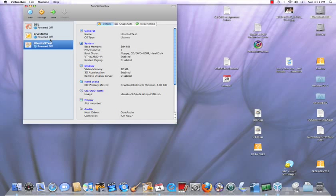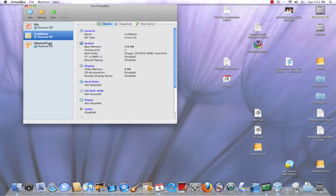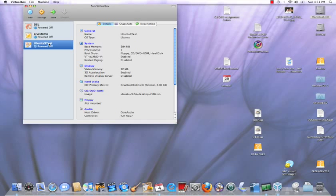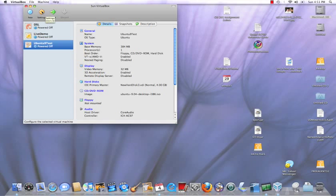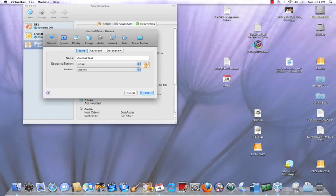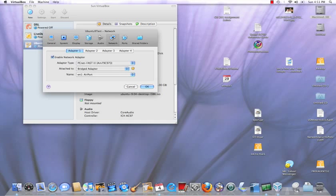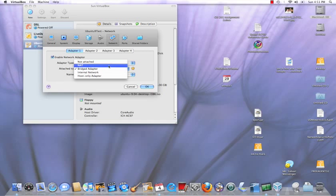So what you need to first do is actually pick your VM, and in this case I'm picking Ubuntu 9. Now I'm going to go to settings, then go to network settings. Then for adapter, I'm actually instead of choosing NAT, I have the bridge adapter checked.